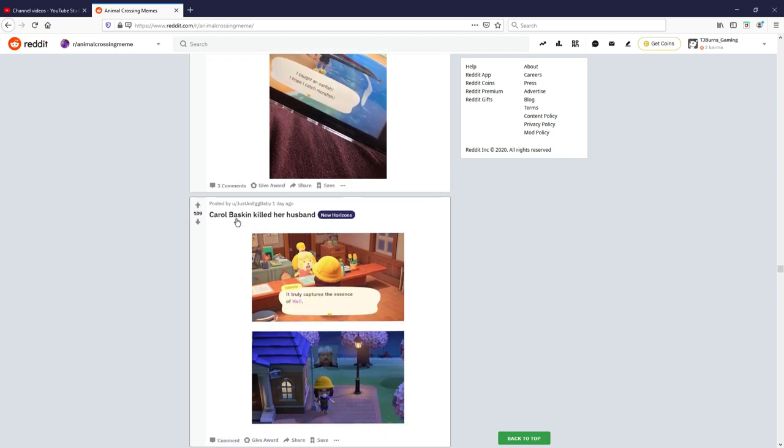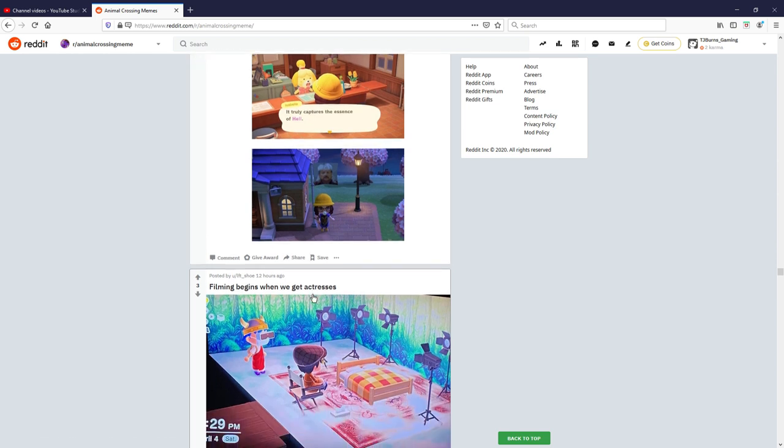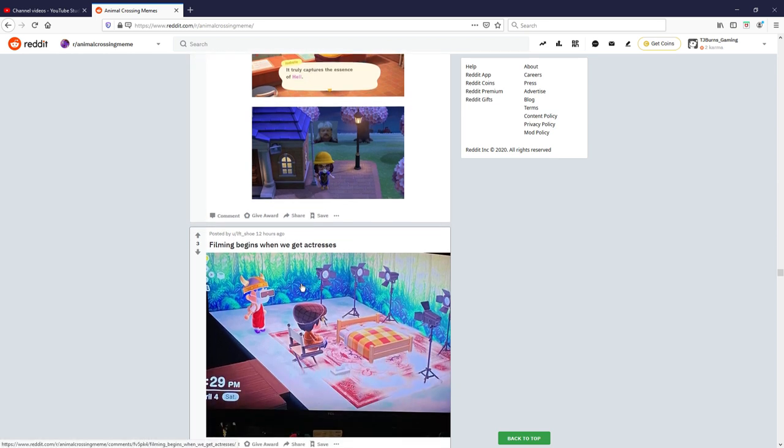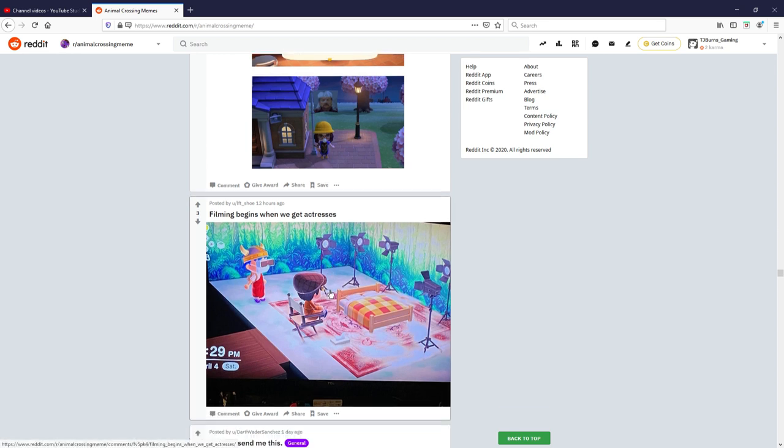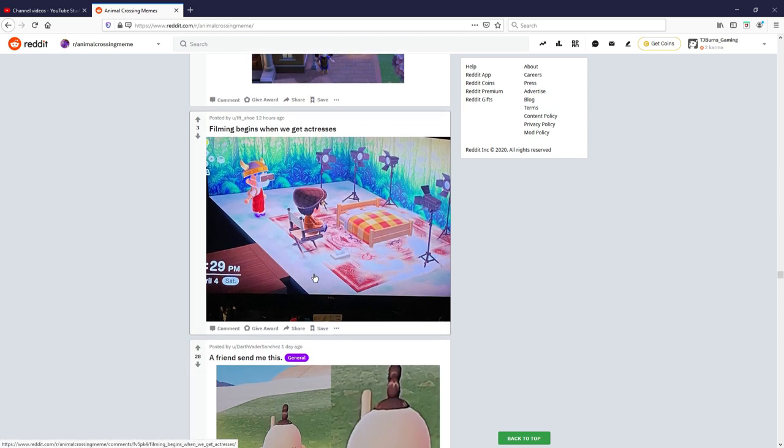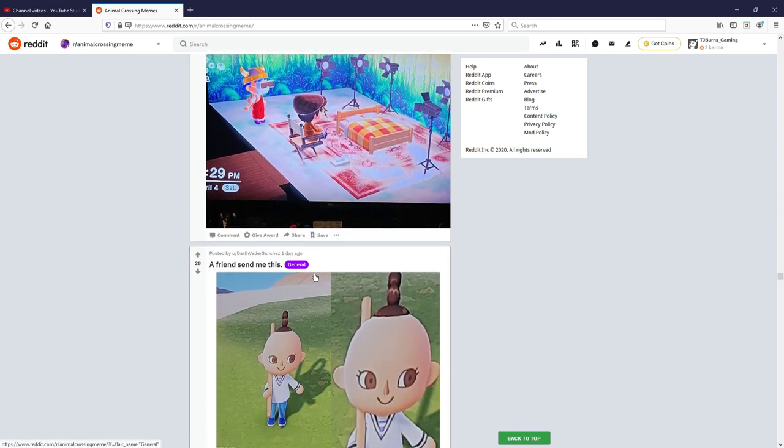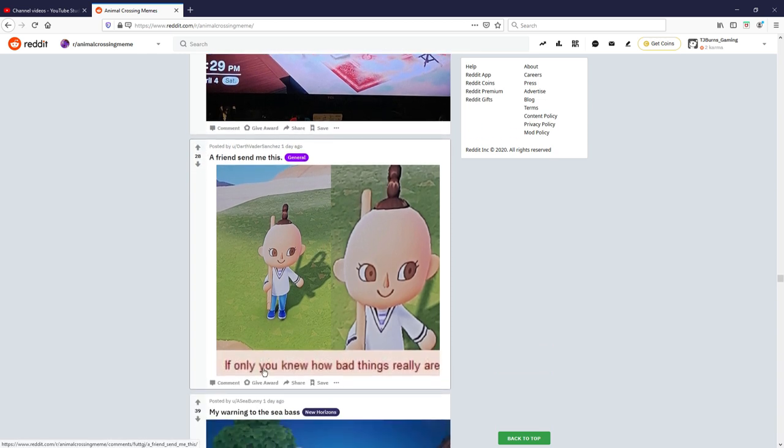This is the flipping Tiger thing again, I don't, I can't really, haven't watched it, I need to watch this but. Truly captures the essence of hell and it's the picture of the guy, okay. Oh damn, filming begins when we get the actresses, that's a bit of a madness, someone made a room like that. Yeah it's a VR headset as well, oh geez.